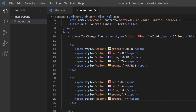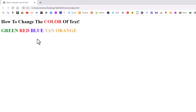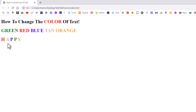I'll jump back over to my webpage and hit refresh. And there it is — each letter has a different color. That is how you change the color of text within lines of text. Thanks for watching.